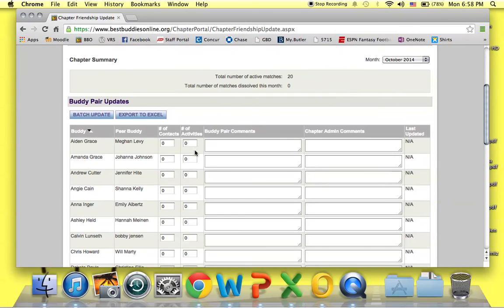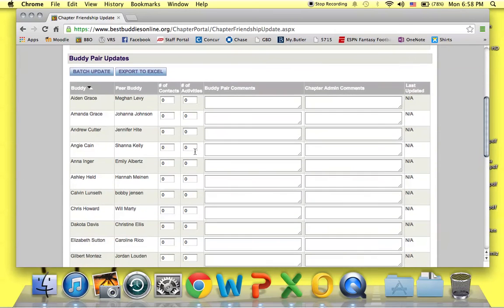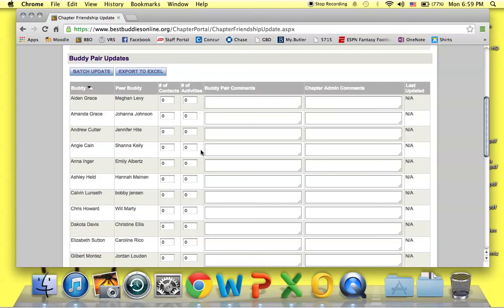Review all of the chapter pairs to ensure that all of the information is complete and accurate, and if any information is incomplete or not accurate, make sure that you make note of which buddy pairs to follow up with to ensure that they are meeting the commitment.